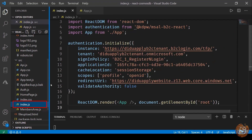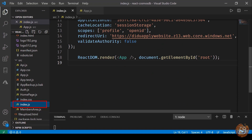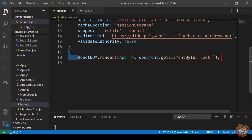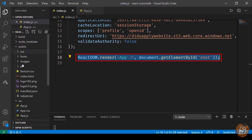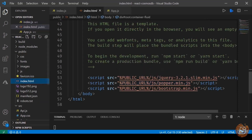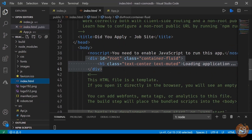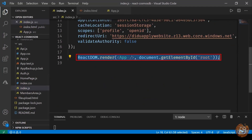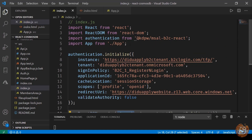Now in the src directory the first file you'll notice is index.js. The index.js has a line referring to the root id that was mentioned in the public index.html. Inside this, React basically renders the App component.